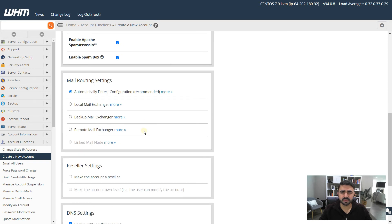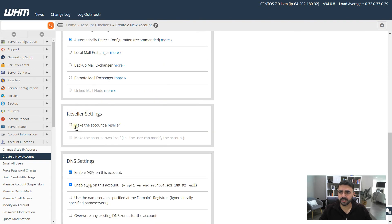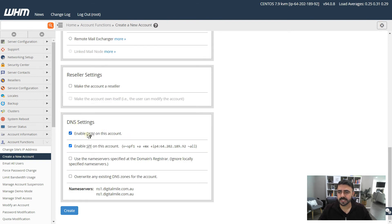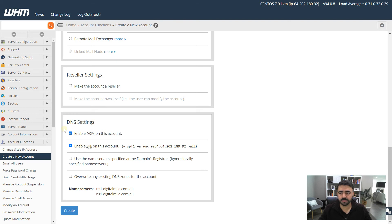For Reseller Settings, do not make the account a reseller unless you really have to — keep it as a single user account. DNS Settings ensure your emails and DNS settings are accurate. Enable both DKIM and SPF on your account. These two relate to email safety so that when you send an email from your server it doesn't end up in junk mail or get caught as spam. It's not 100% foolproof, but it's the bare minimum you need to do.